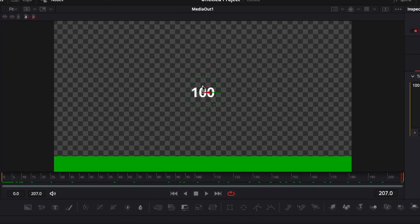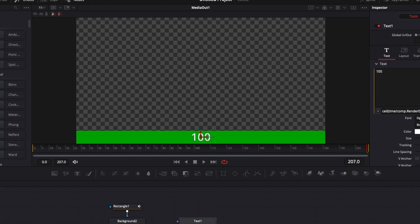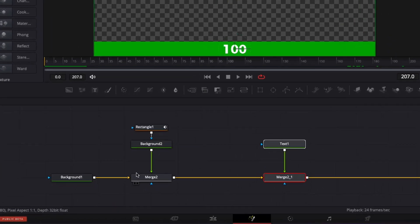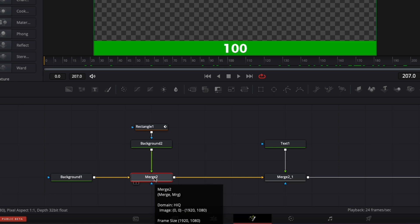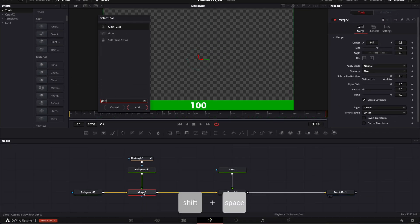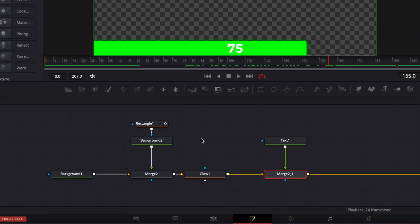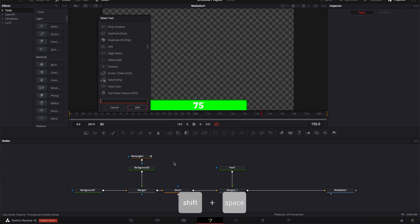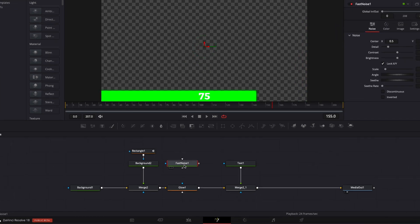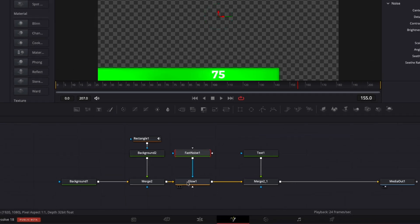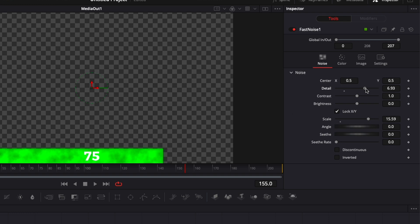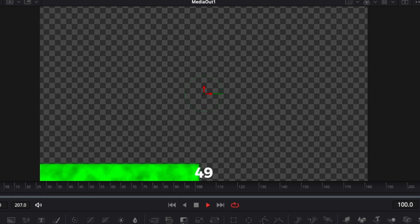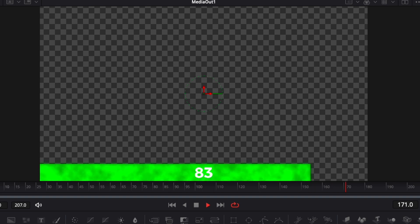Bring the text down and place it on the progression bar. Switch the font to Montserrat and reduce the size a bit. After the progression bar, add a glow — select Merge 2, hit Shift+Space, search for Glow, and bring in a glow node. To add more texture to the bar, hit Shift+Space again, search for Fast Noise, bring it into the working area, link it to the glow, then bring up the scale, detail, and seed rate. That's how you create a progress bar that is adaptive and reactive in DaVinci Resolve Fusion using curves and expressions.